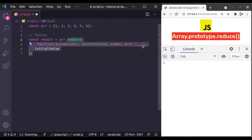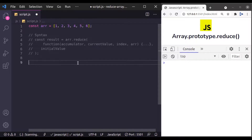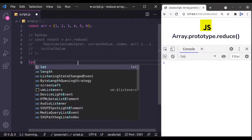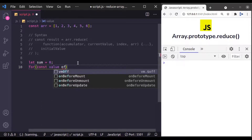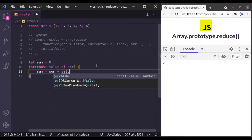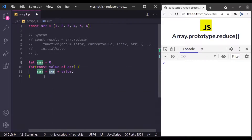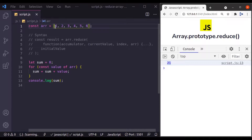Now let's see an example. Let's say we have an array of numbers and we want the sum of these numbers. First, let's implement this using the old way with a for loop. We initialize a variable: let sum = 0. Then we write a for loop — for const value of array — and inside we say sum = sum + value. Now we can console.log sum, and here we have 21, the sum of these numbers.